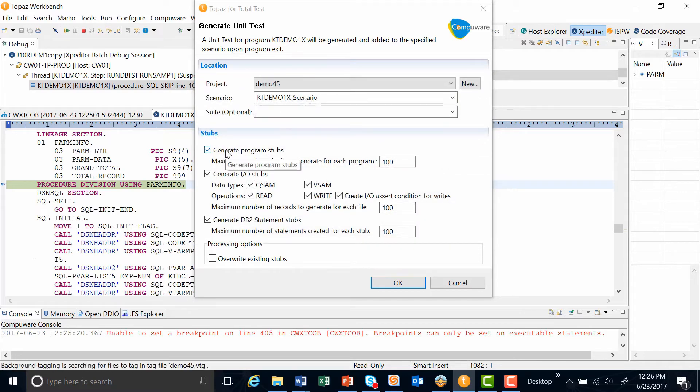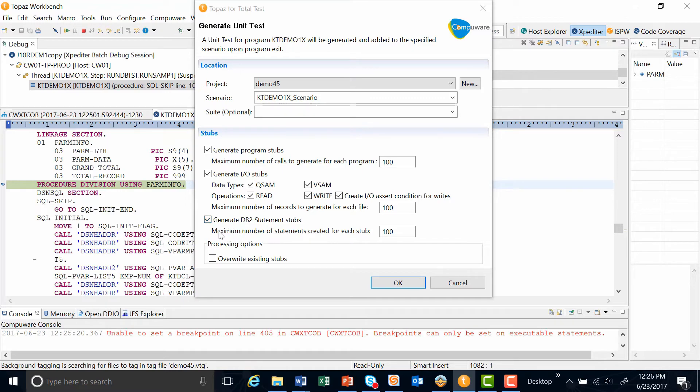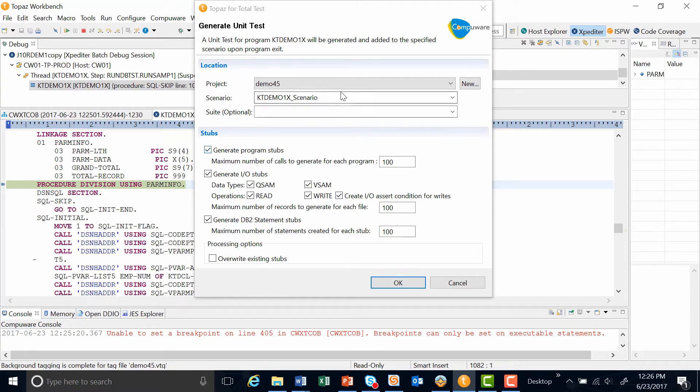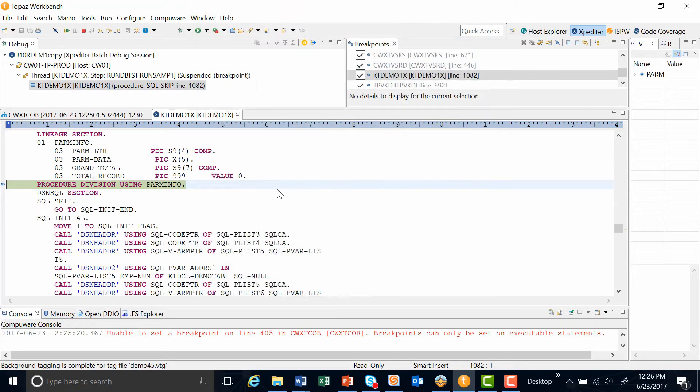We also have new functionality to collect the DB2 stubs. As you can see, we have a maximum number of statements created set at 100. We also continue to have the generate IO stubs and the program stubs. At this point, I'm going to hit OK and resume executing my program.